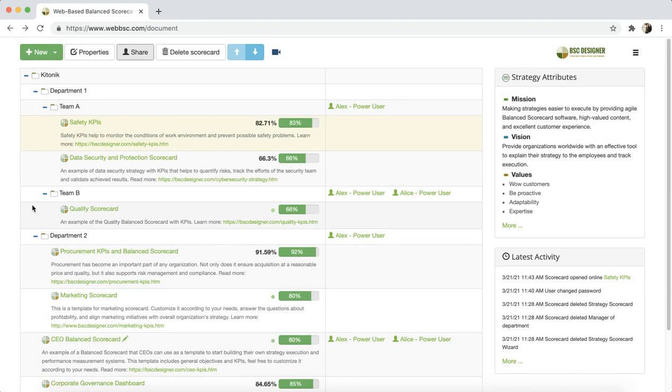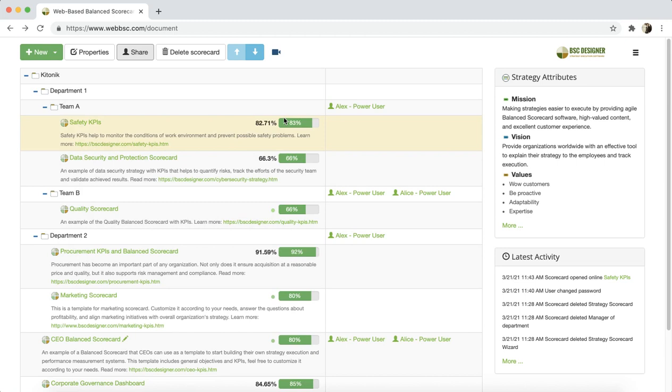As you can see, all scorecards have some small charts next to their names. What are these charts and where is the data coming from? These charts show the total performance of the scorecard. In other words, these charts correspond to the root elements of the scorecard.